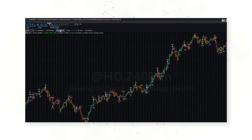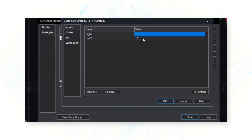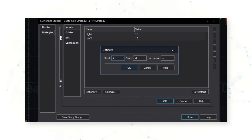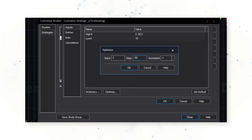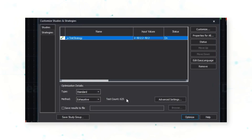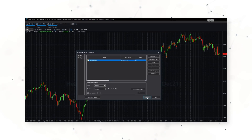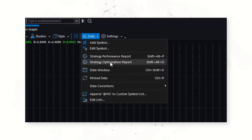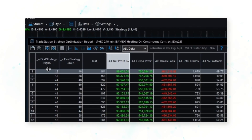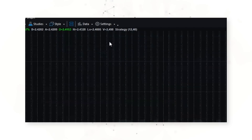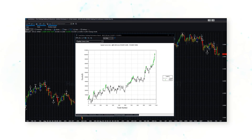Now TradeStation can run an optimization for us because we've replaced those static values with inputs. Let's test anything from 2 up to 50 bars in steps of 2, and do the same thing on the short side. Running 625 different optimization combinations, TradeStation tells us that a high lookback of 12 bars and a low lookback of 40 bars is the best combination over the last 10 years. Looking at the strategy performance report, we again have a nice upward-sloping equity curve with those new input values.